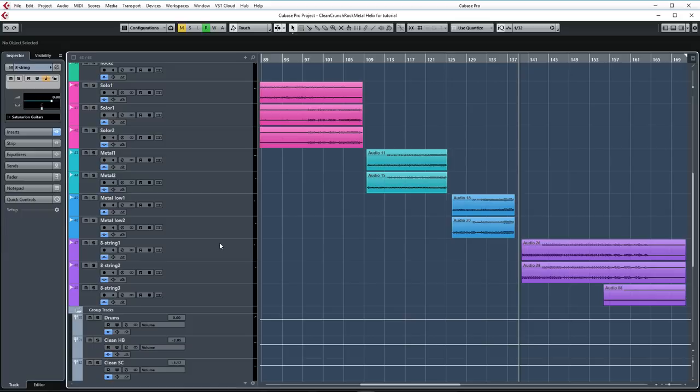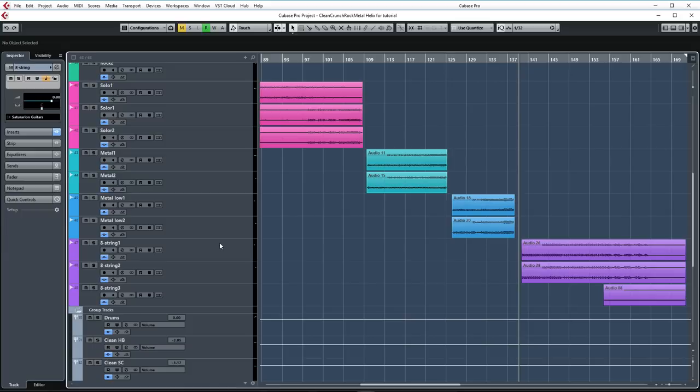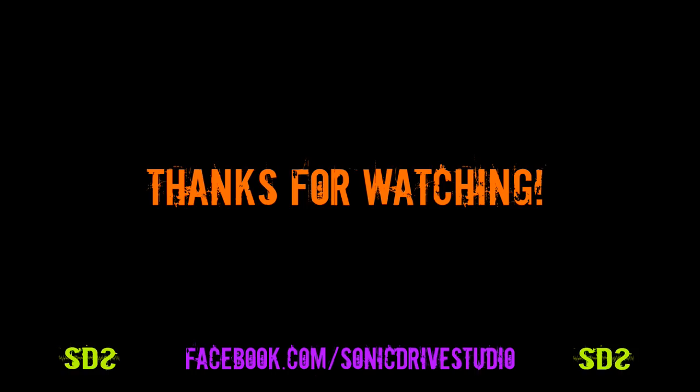Alright so that's all for this video. I hope you enjoyed this. If you haven't subscribed to this channel yet please do so and you can also follow us on facebook.com slash sonic drive studio to stay up to date. Thanks a lot for watching.